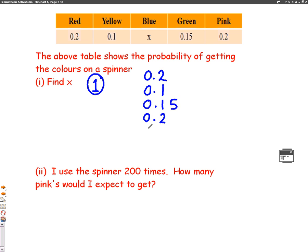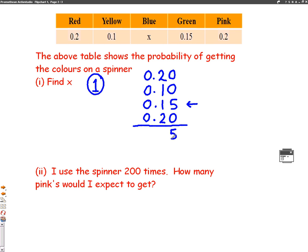We need to be very careful that we add these up properly. The 0.15 has got two decimal places in it, so we're going to make all of the numbers have two decimal places. We'll make the 0.2 into 0.20, the 0.1 into 0.10, and the last one 0.20. This will help us when we add up these probabilities. That's 5 in the first column, then 2 add 1 add 1 add 2 is 6. Keep the decimal in the same place, so we have 0.65.